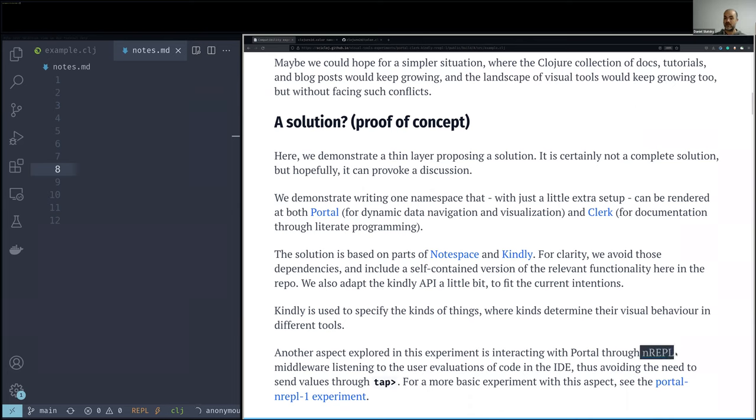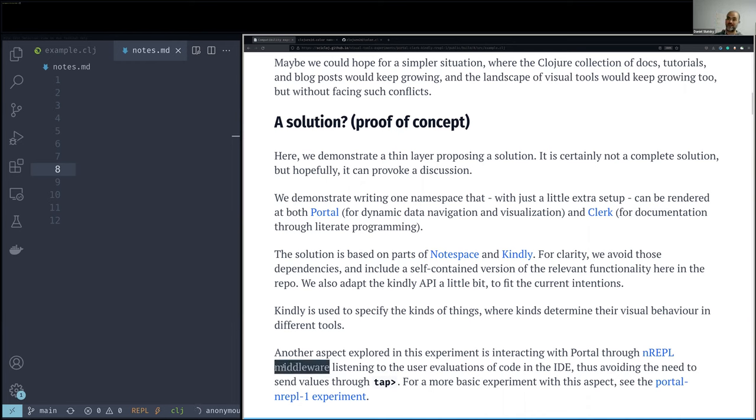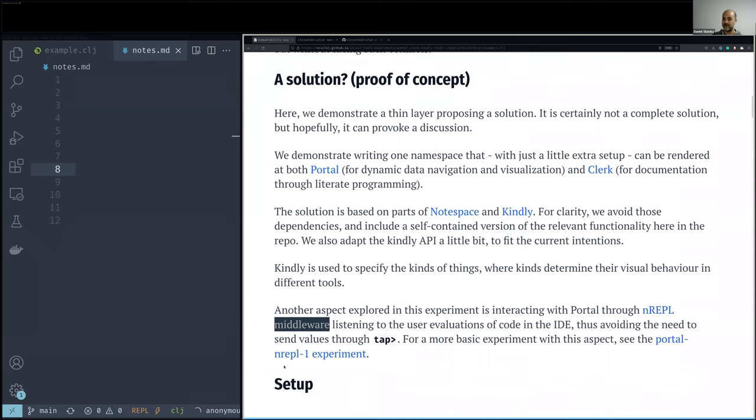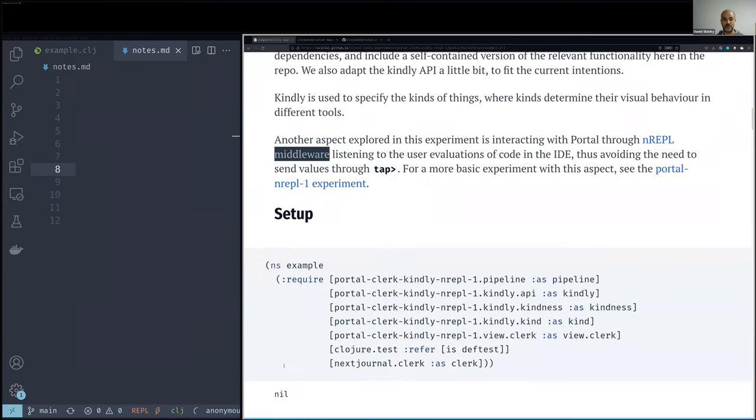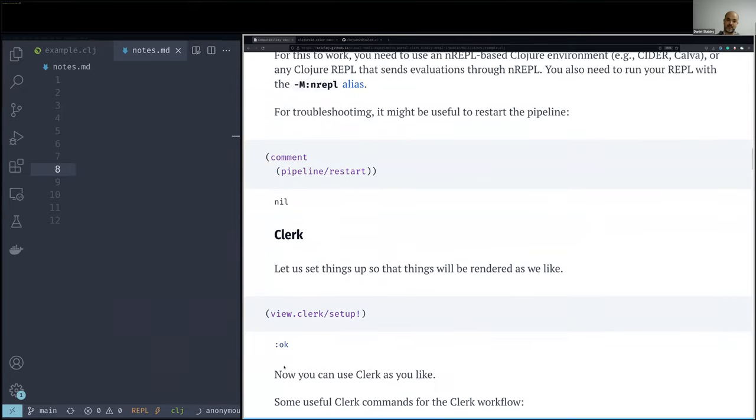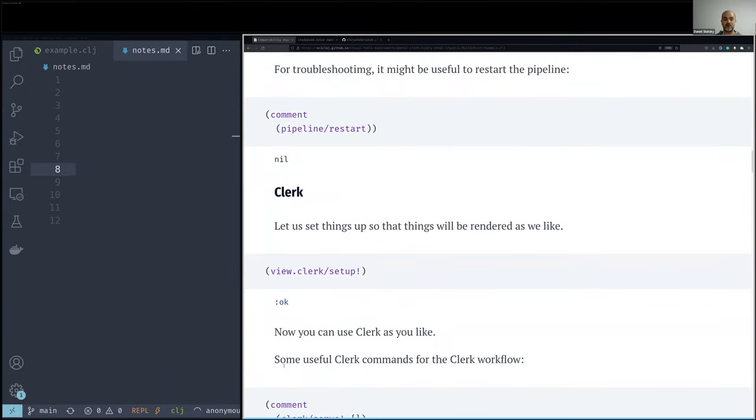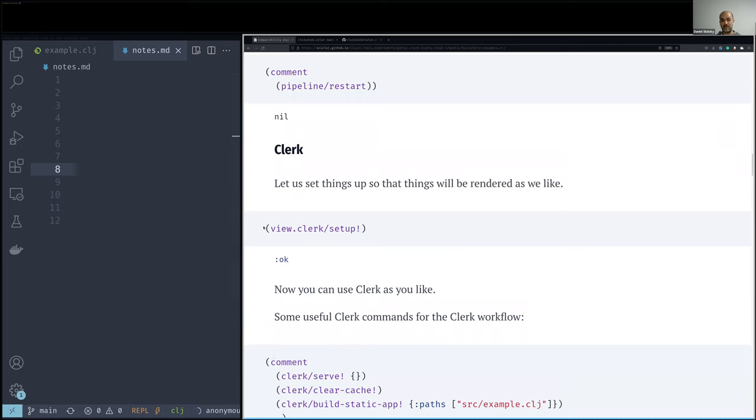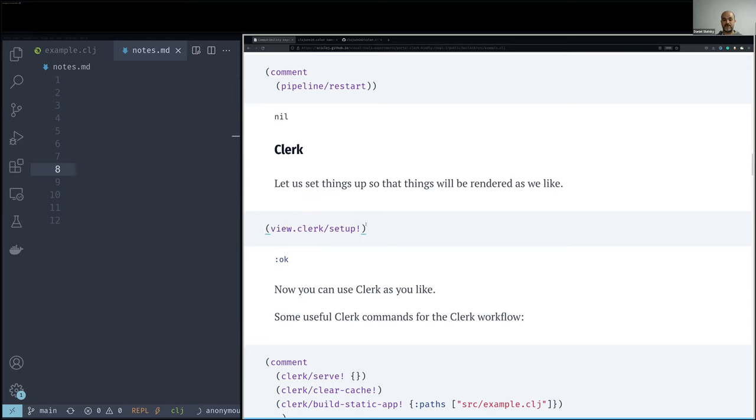And Nodespace, they depend on Kindly for specifying the kinds of visualizations to be used. And here we are not using any of them, just copying and adapting some parts of the code for things to be very much self-contained. And we are also relying on NREPL, this protocol where different pieces of tools can communicate with the runtime, like where we evaluate code. And we have this concept of NREPL middleware that allows to adapt the behavior of your NREPL stack. And here we are using it to just listen, listen to code evaluations of the user so that we could inform Portal about them. And so let us first go and see how things look in Clerk. I am skipping the setup a little bit.